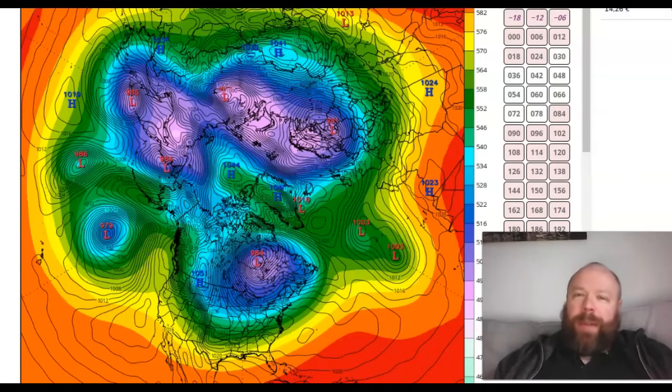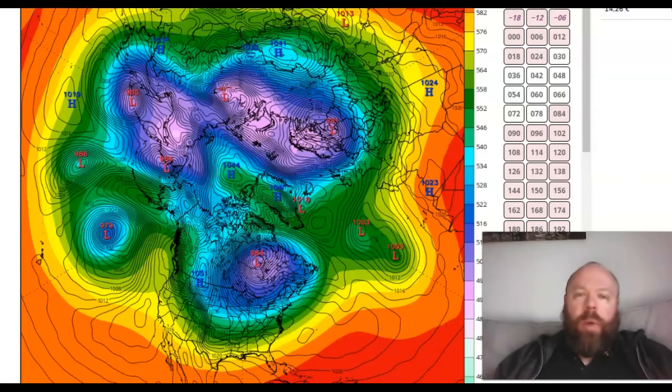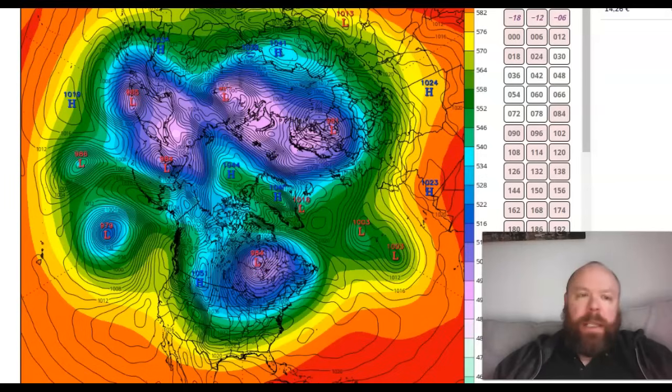It's Sunday and welcome to the 76th edition of the Global Weather and Climate Report. Hope everybody is safe and well and enjoying their weekend so far.